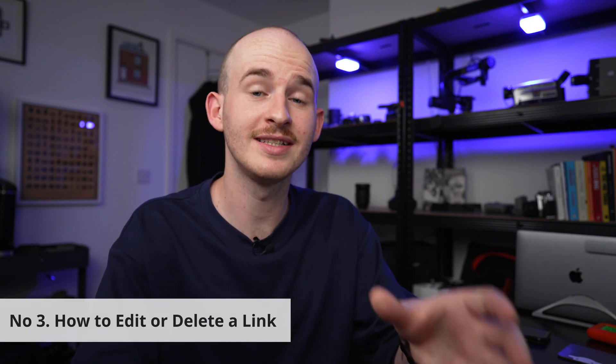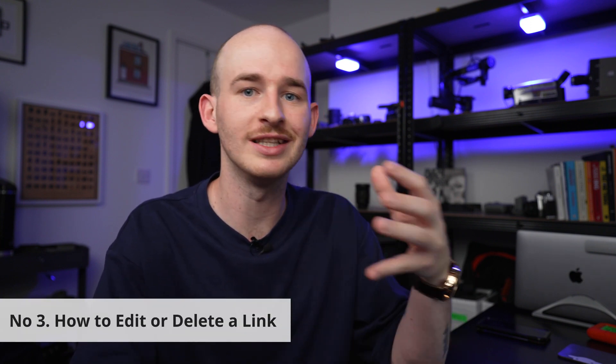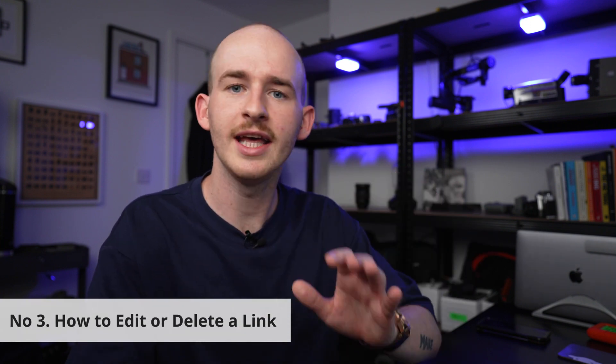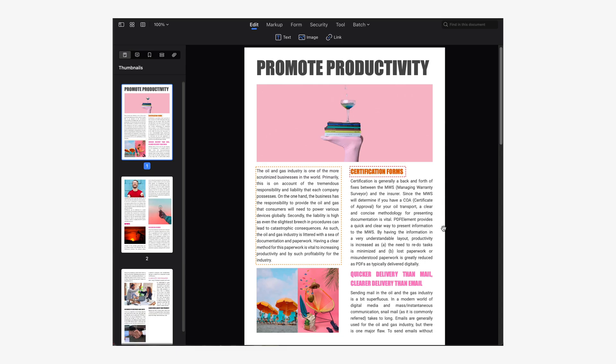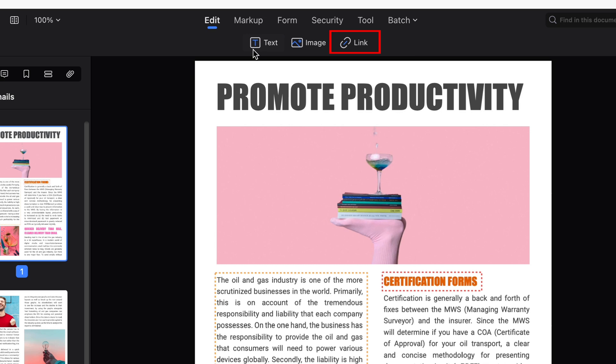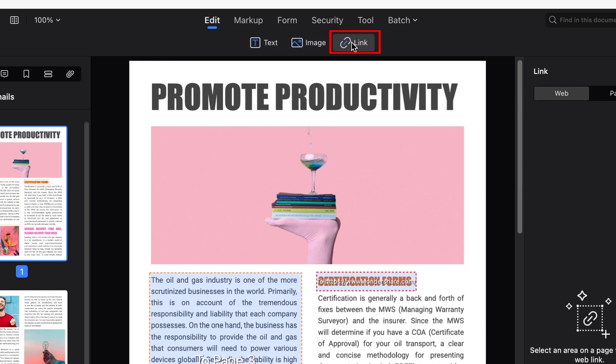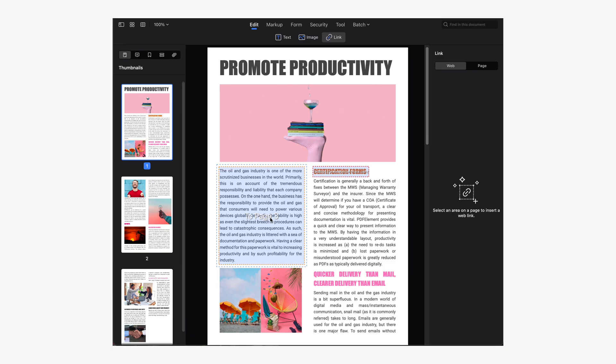Now we're going to move on to the third part and this third part is how to edit or delete our links. If for some reason you make a mistake while creating a link, it's very easy to fix. The first thing we have to do is activate the link option which is located up here in the Edit section. With the link tool active you'll be able to easily see the links you have created in your document.